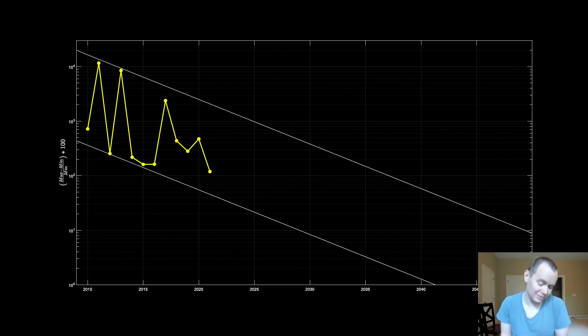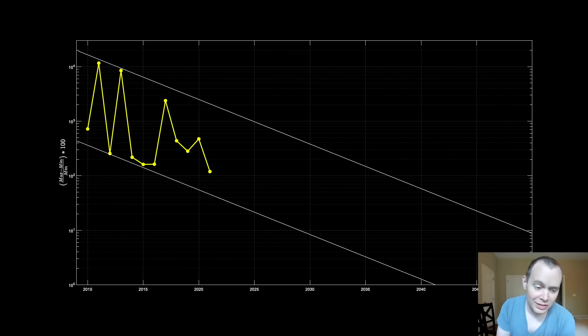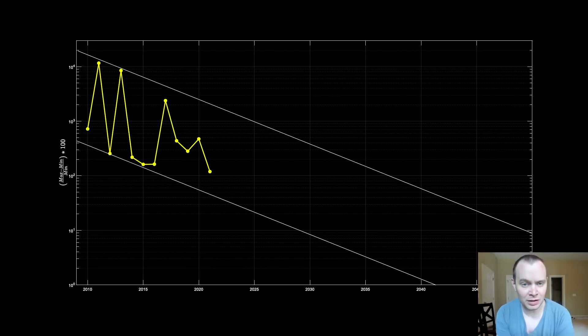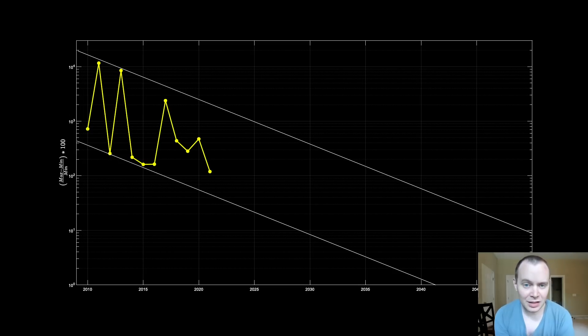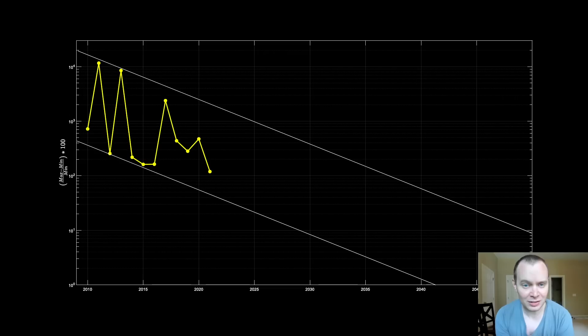We'll have to wait and see. I think this is an interesting chart because it goes in line with what we talk about on the channel a lot—the idea of diminishing returns. You see that even discretized yearly when looking at the percent difference between the minimum and maximum price of Bitcoin.